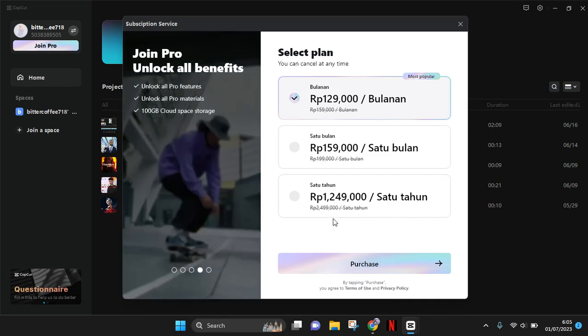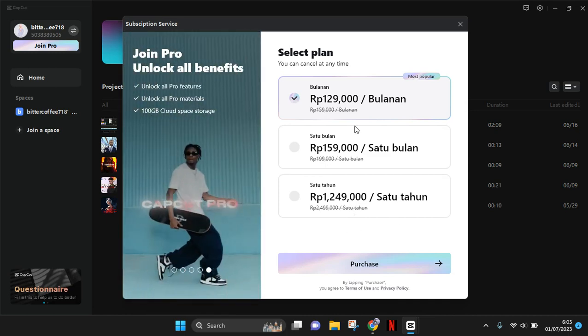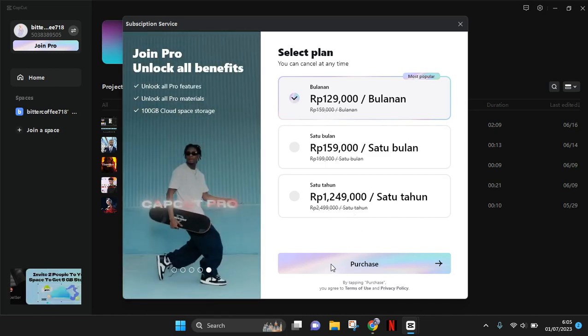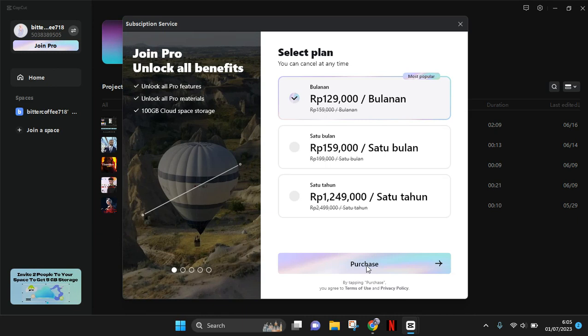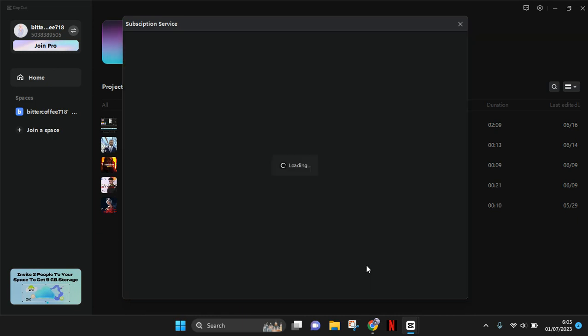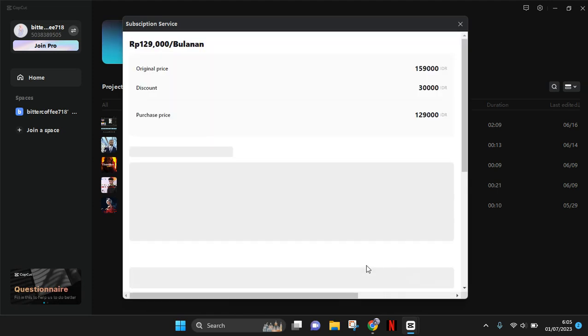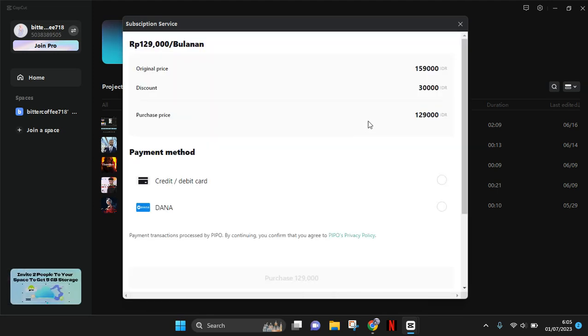Choose which one fits your needs best and click on purchase. Just wait, then here's the price that you need to pay. This is in my currency.